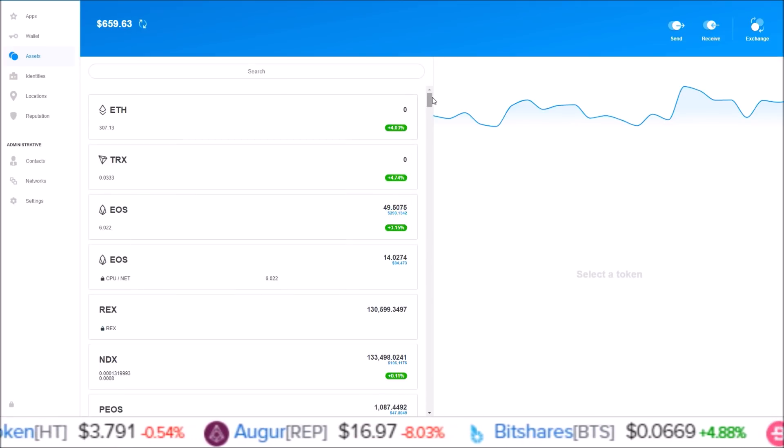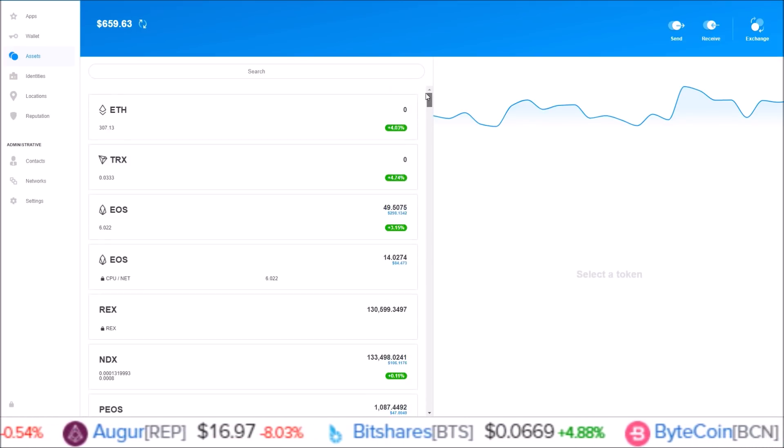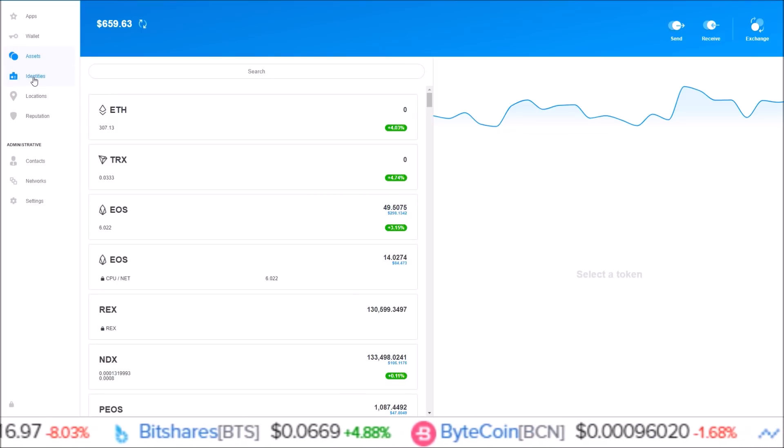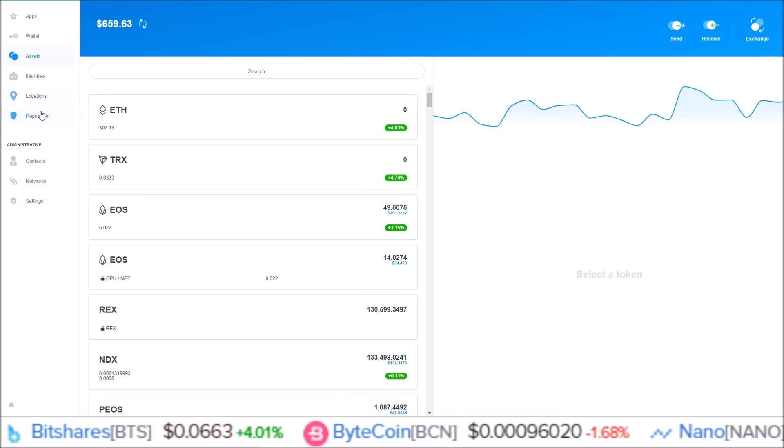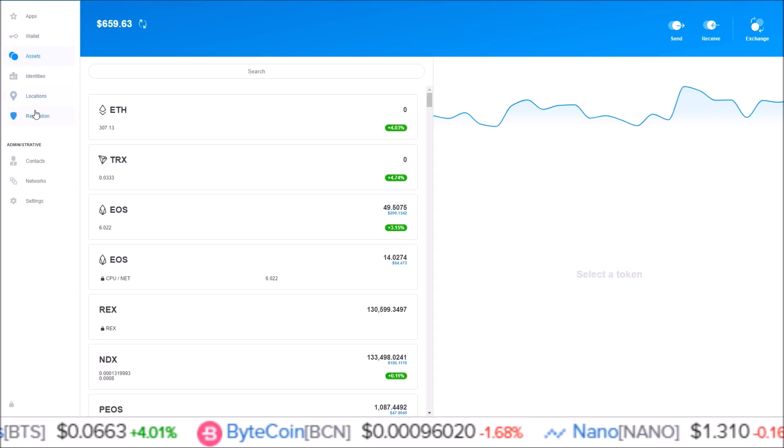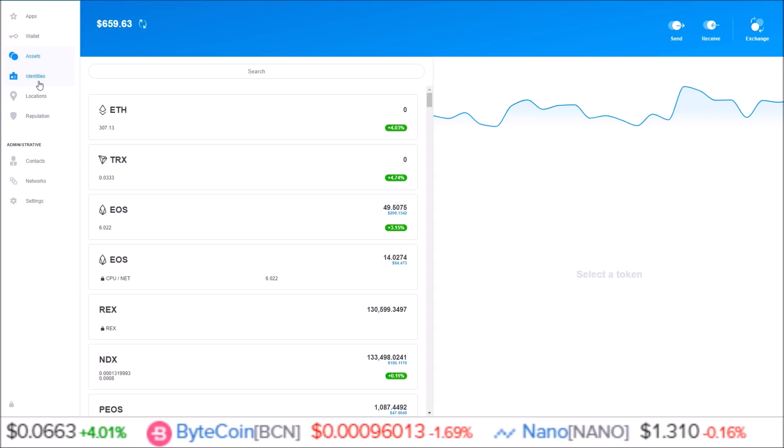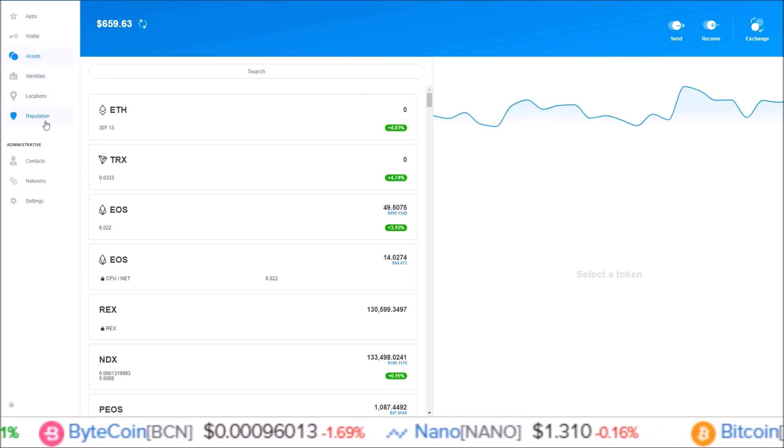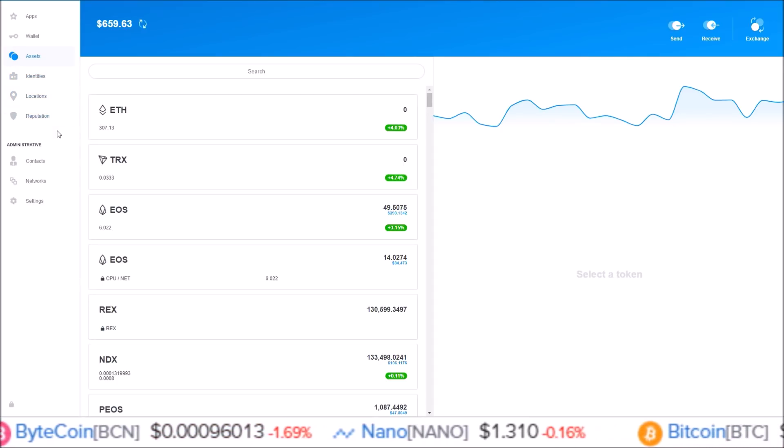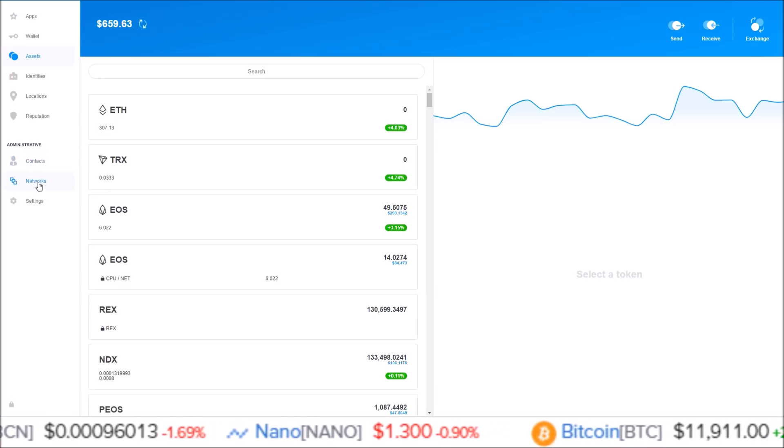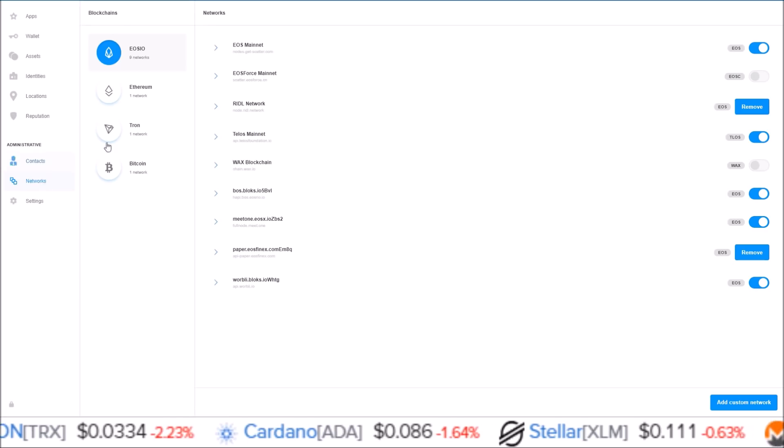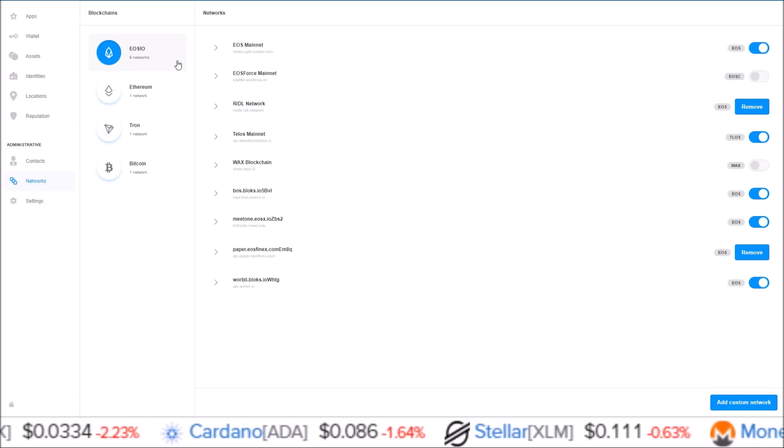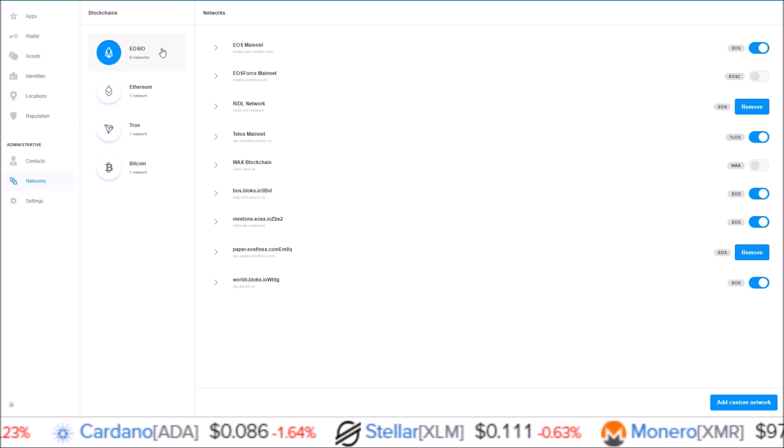Then there is this new identity, location, and reputation section. I'll be getting into those more in a later video, but for now I just want to cover the basics. Here on the networks page, this is where you can add in different chains. You can see I have EOSIO selected right now.